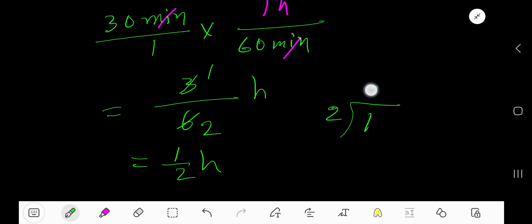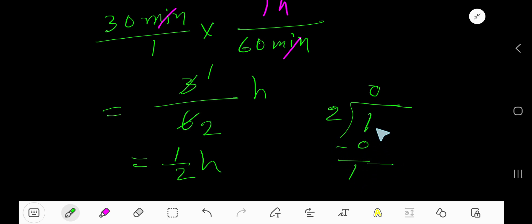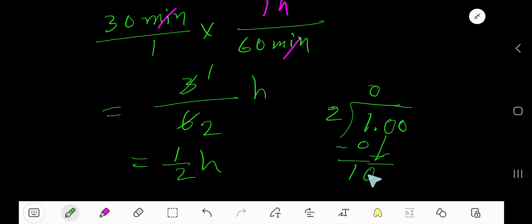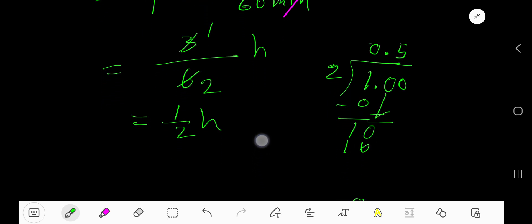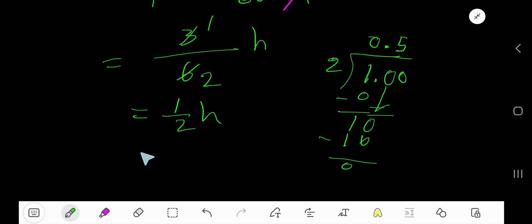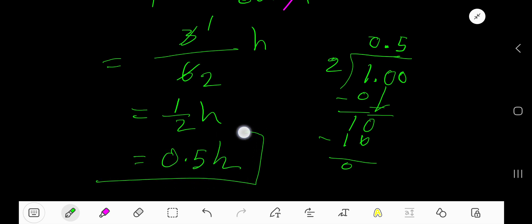2 goes into 1 how many times? 0 times. 0 times 2 is 0. Subtract. To continue, take a decimal, then add 0 and bring down. 2 goes into 10 how many times? 5 times. 5 times 2 is 10. Subtract, remainder is 0. So our answer is 0.5 hours. This is the result.